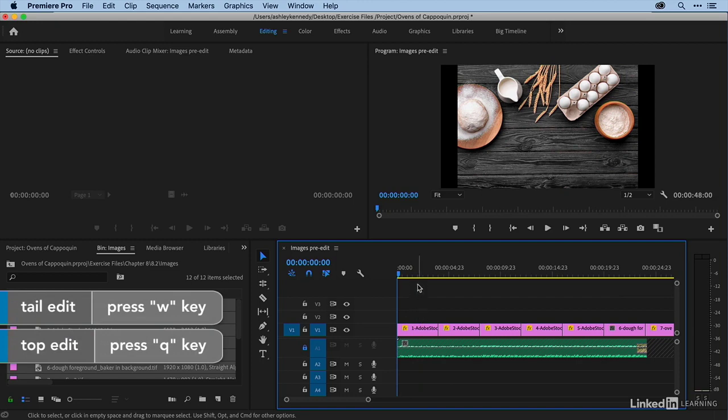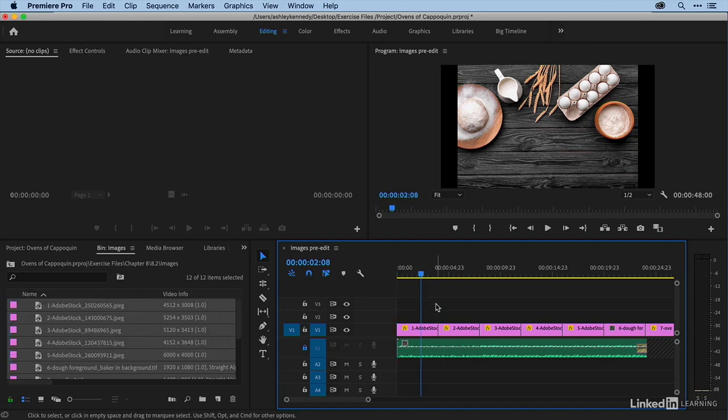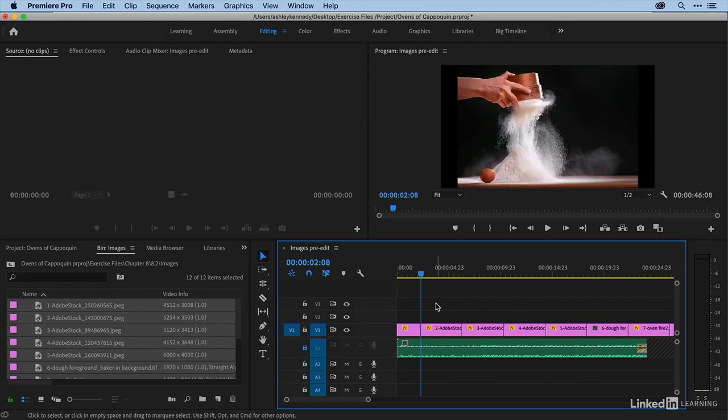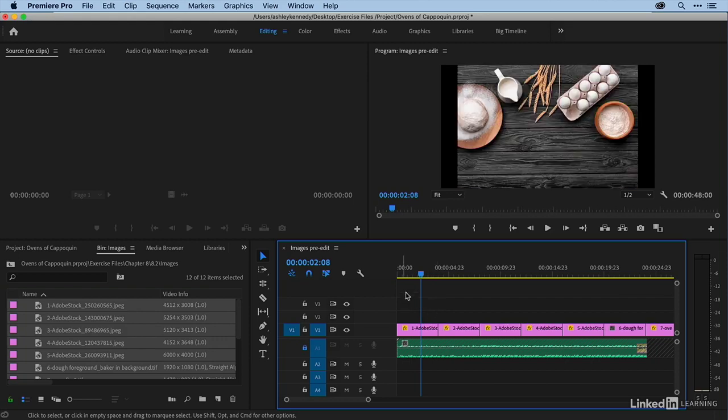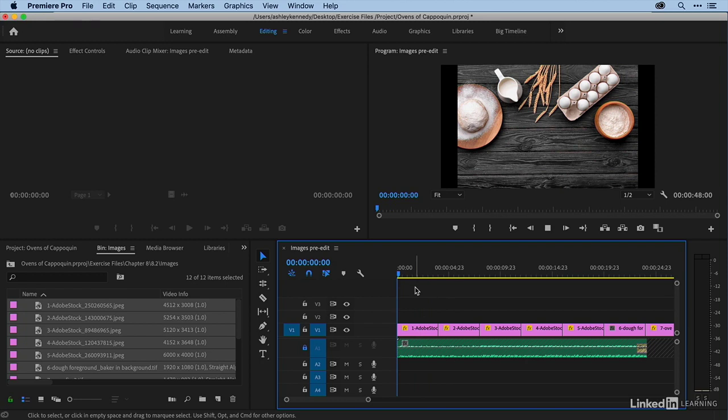A tail edit will lop off everything from the playhead to the end of the shot. That keyboard shortcut is W. All right, so specifically what I'm going to do is just play the sequence, and then every time I want to cut to the next shot, I'll just press W. Okay, so let's play.